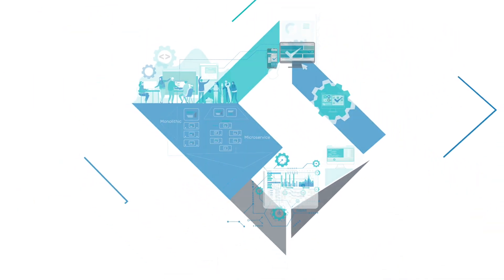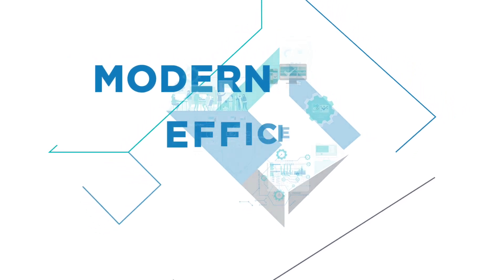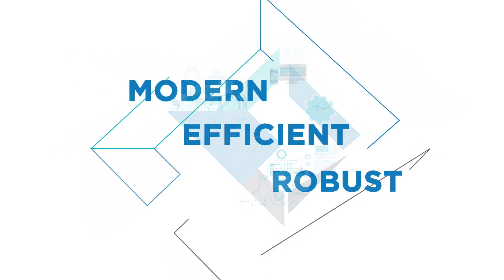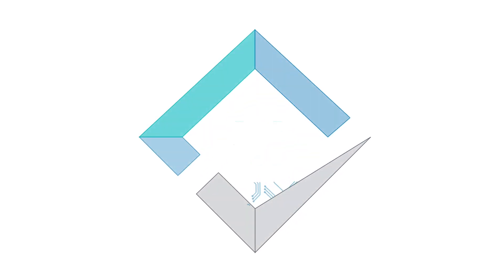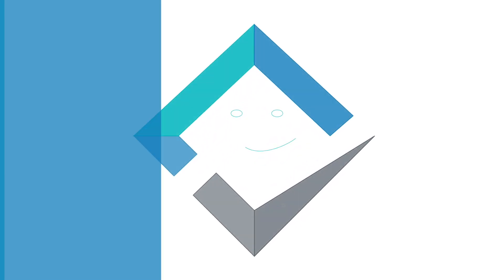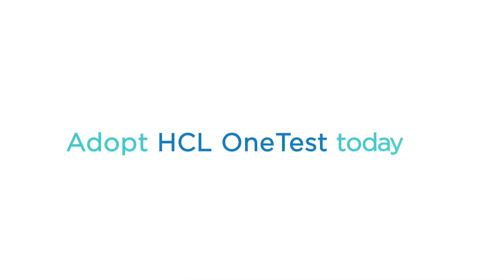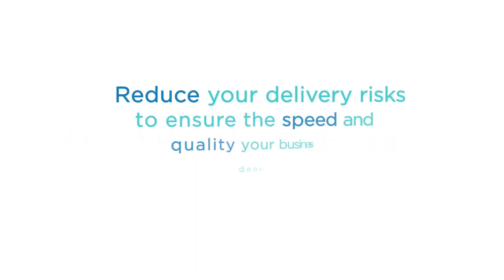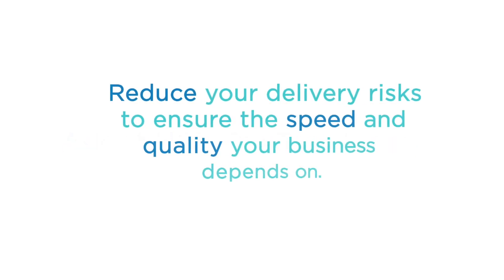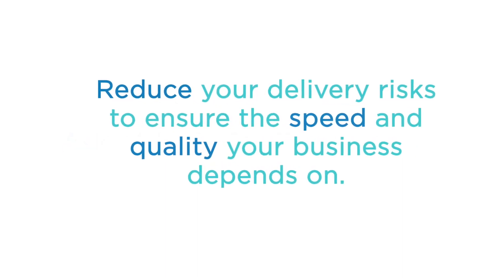Together, the HCL OneTest portfolio gives you a modern, efficient and robust enterprise testing solution that gets the best out of your technology and people. Adopt HCL OneTest today and reduce your delivery risks to ensure the speed and quality your business depends on.